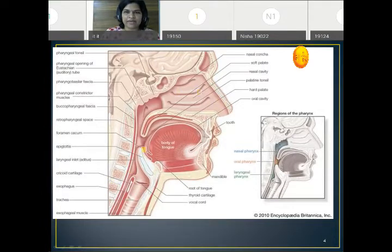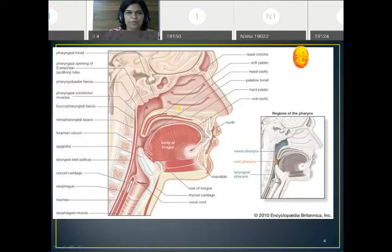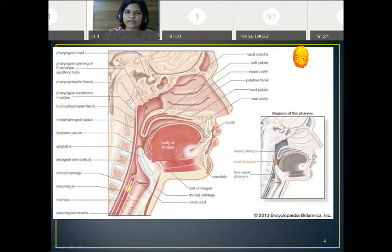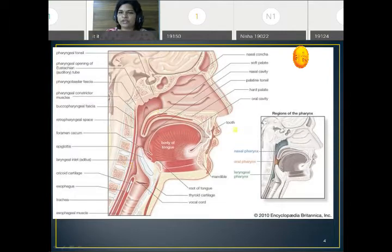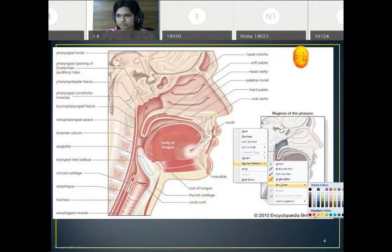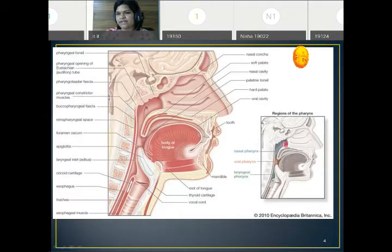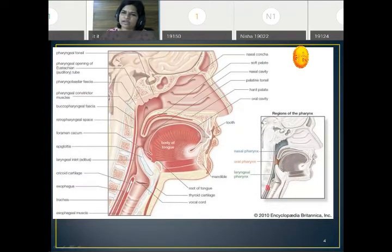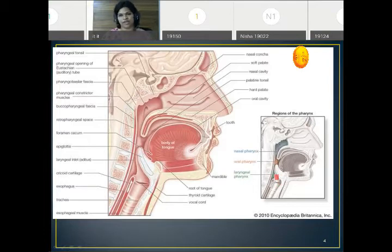So there are three cavities: nasal cavity, oral cavity, and laryngeal cavity. Behind all of these cavities is a single neuromuscular tube called the pharynx. Anteriorly it opens into these three cavities. Posteriorly we have the cervical vertebrae. Superiorly, the base of the skull and the body of the sphenoid. Inferiorly it continues with the esophagus. The pharynx is divided into three parts: the upper part behind the nasal cavity is the nasopharynx, the middle part behind the oral cavity is the oropharynx, and the lowest part behind the laryngeal cavity is the laryngopharynx.